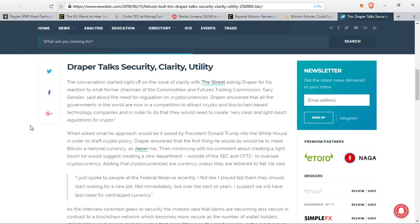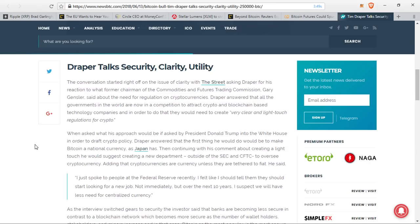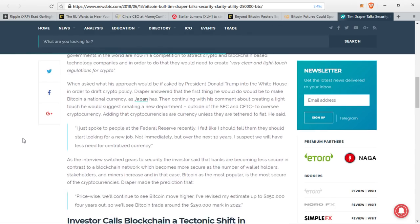When asked what his approach would be if asked by President Donald Trump in the White House in order to draft crypto policy, Draper answered that the first thing he would do would be to make Bitcoin a national currency as Japan has. Can you imagine if Bitcoin was a national currency in the States? Then continuing with his comment about creating a light-touch, he would suggest creating a new department outside of the SEC and CFTC to oversee cryptocurrency. Adding that cryptocurrencies are currency unless they are tethered to fiat. He said, I just spoke to the people at the Federal Reserve recently. I felt I should tell them that they should start looking for a new job. Not immediately, but over the next 10 years, I suspect we will have less need for centralized currency.